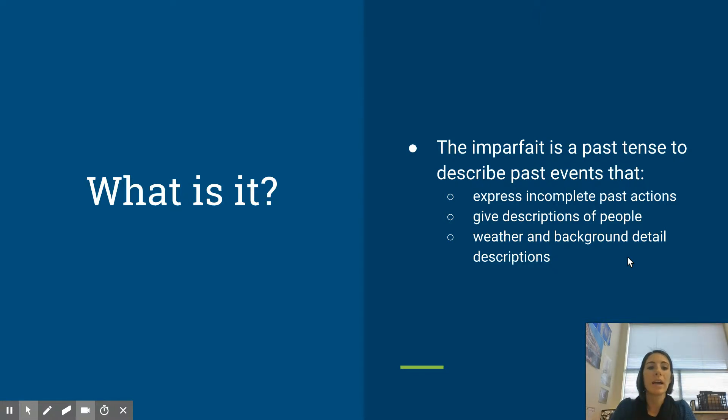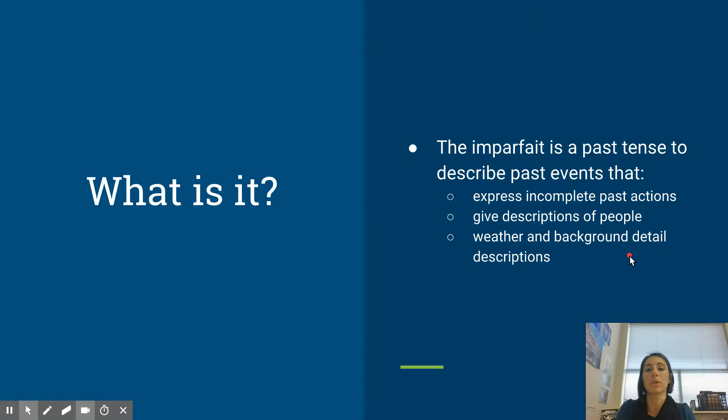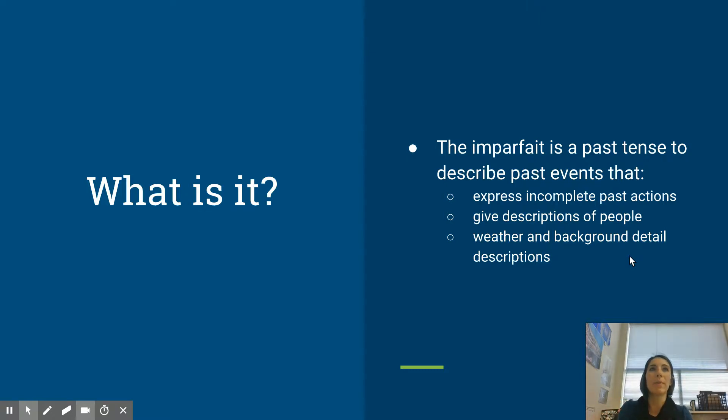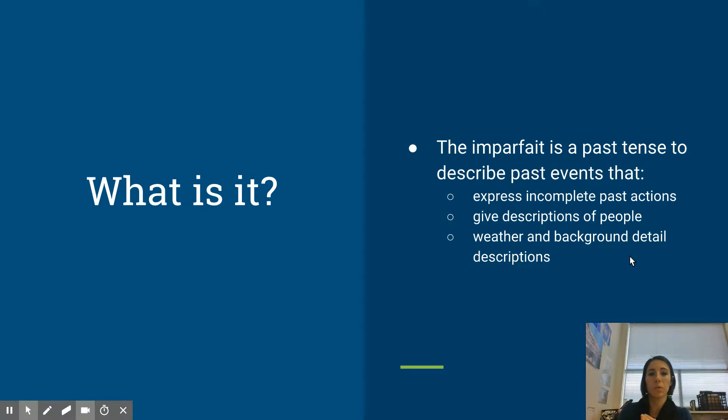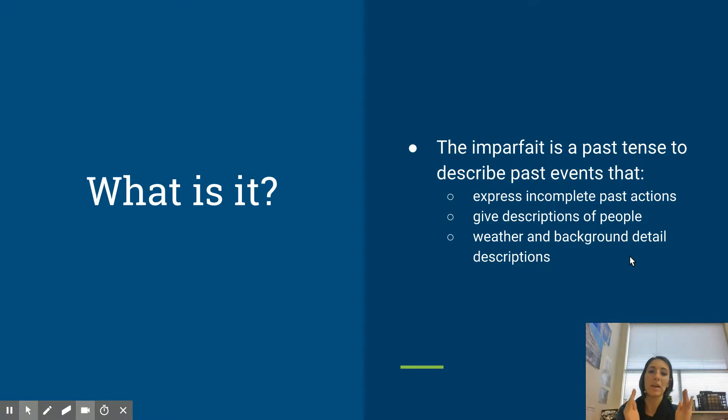And talking about weather and background detail descriptions as well. So if you're setting the scene, or if this is a background event, not like part of the actual plot of a story, these are all things that will be put in the imperfect tense, in the imparfait.